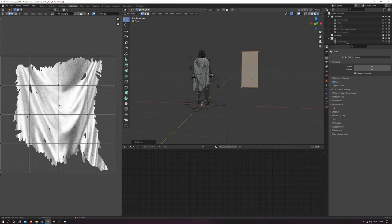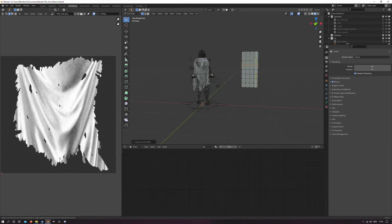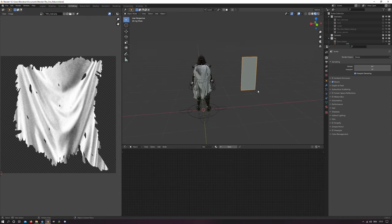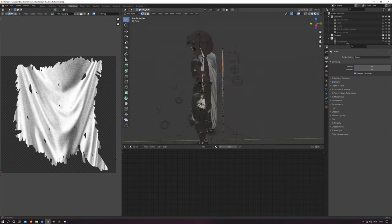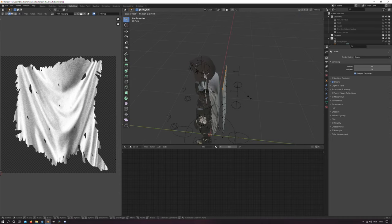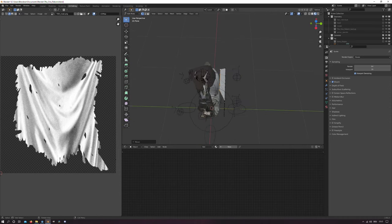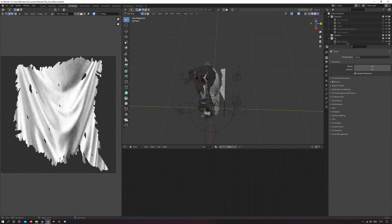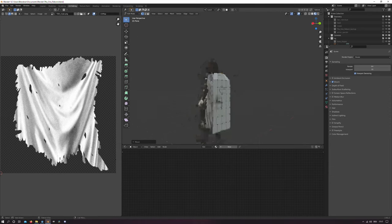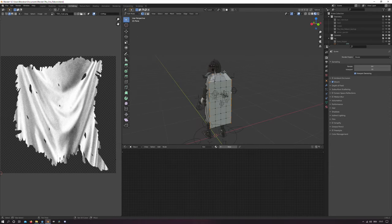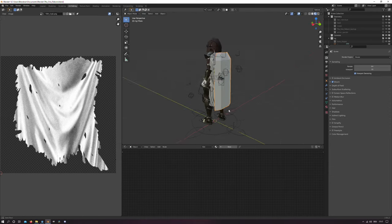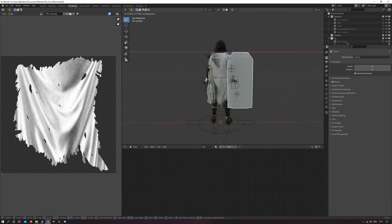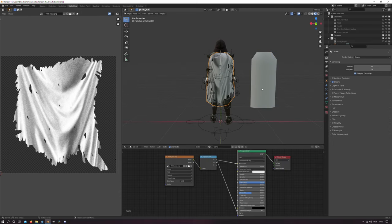Then in edit mode I subdivide the plane a bit for the vertex displacement later and then I take some edges and move them in a way to receive a more cloak-like looking structure.